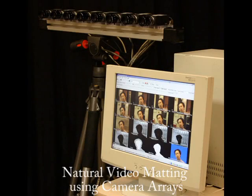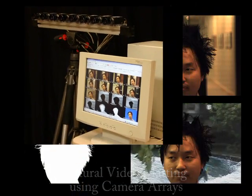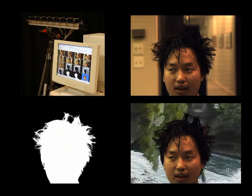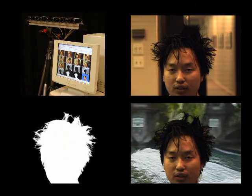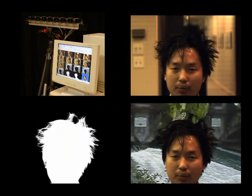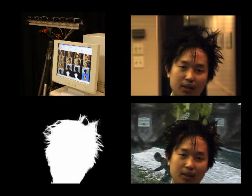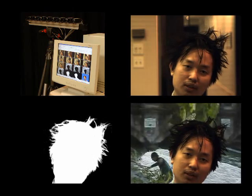In this paper, we present what we believe to be the first fully automatic, real-time, natural video matting algorithm that works with complex, high frequency backgrounds.